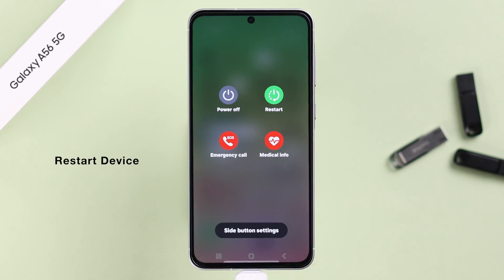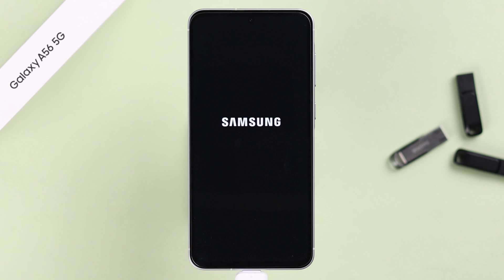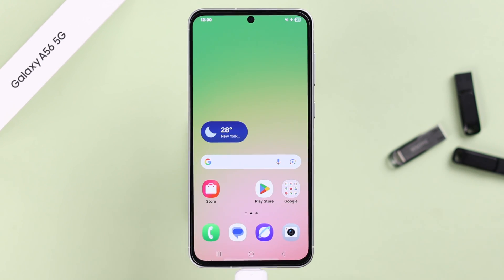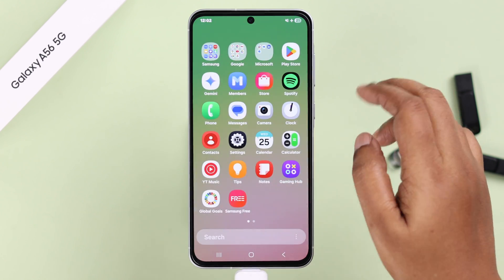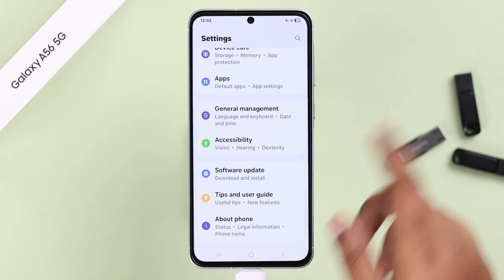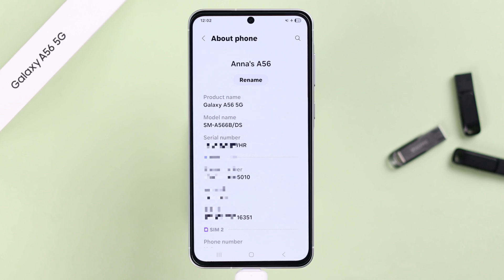In that case, first go ahead and give this device a simple restart. Now after the restart, if your pen drive is still not detecting, let's enable Developer Options. Open up Settings and scroll down to the end to About Phone.